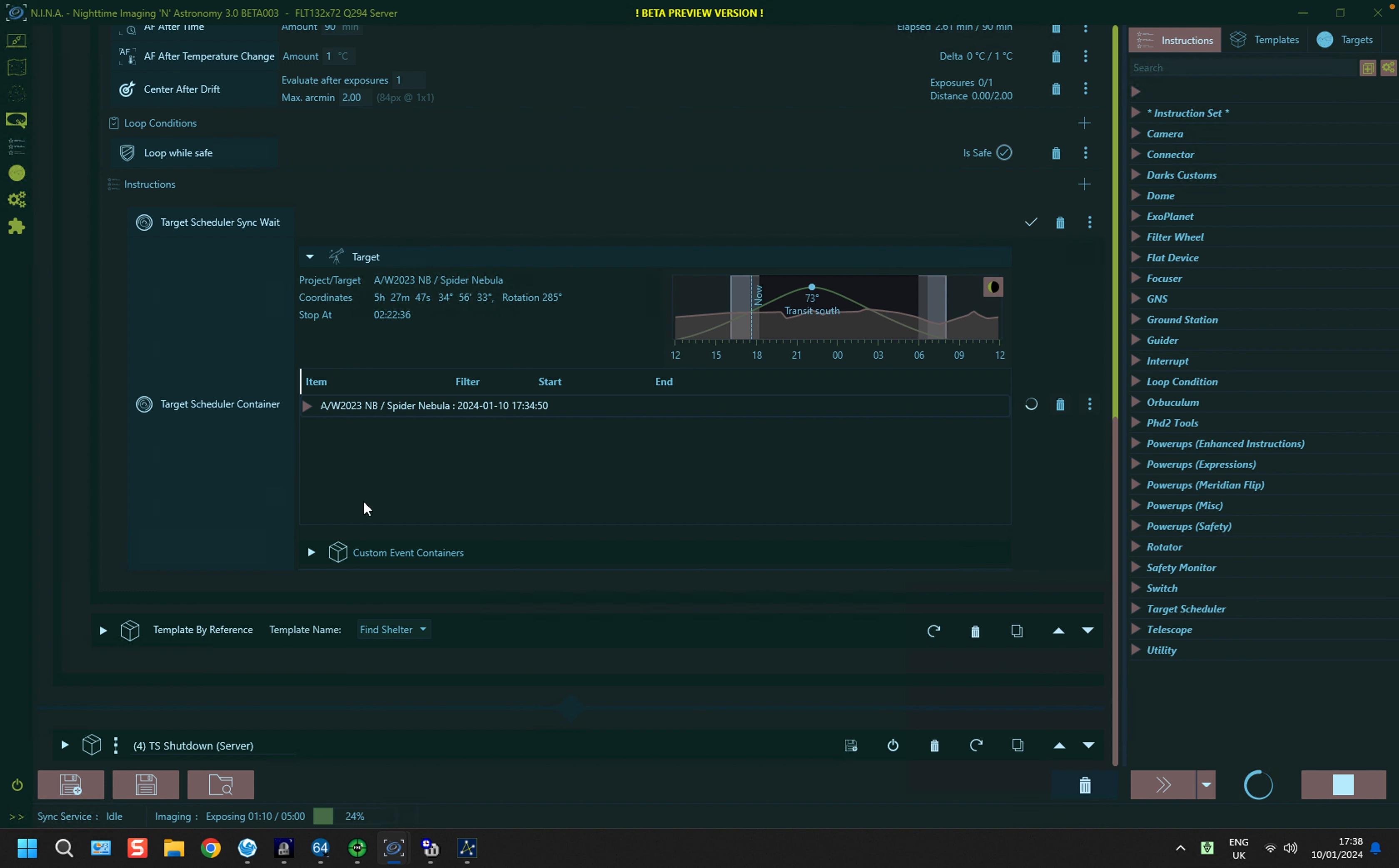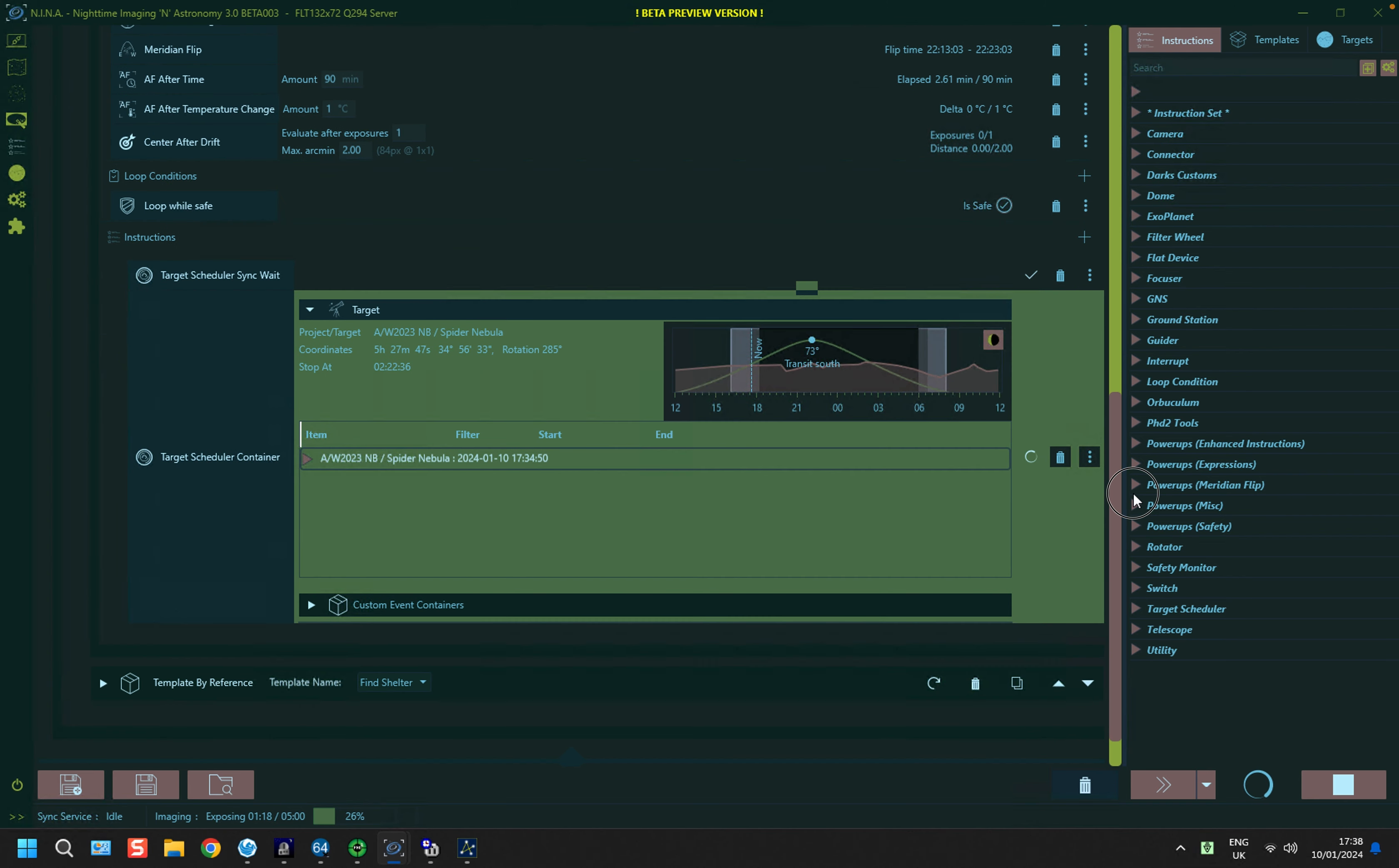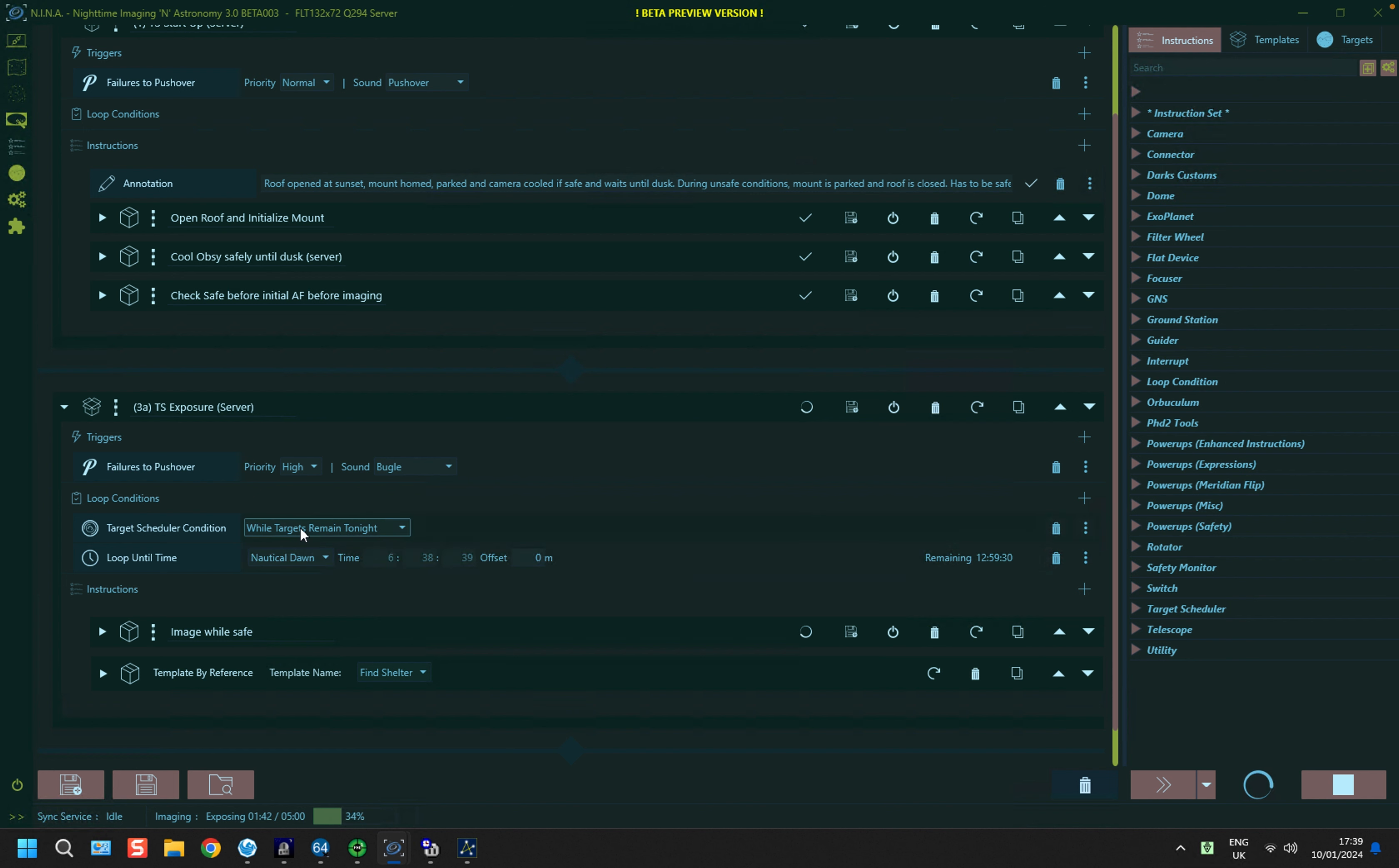So in this particular case, if we look at the loop structure, this is a loop while safe. If it's not safe, it'll find shelter and just shut up shop and wait for safe conditions to return. And in the outer loop, if I just whisk that down a bit, you'll see that the overall target loop structure has wait until nautical dawn and while targets remain tonight.